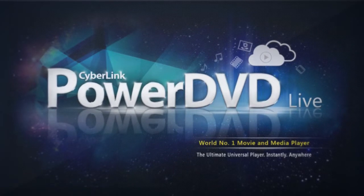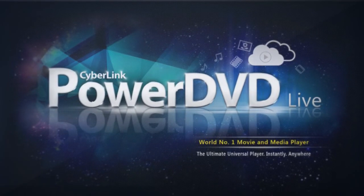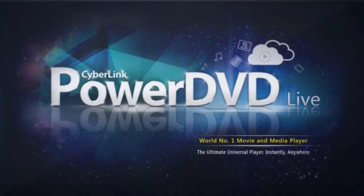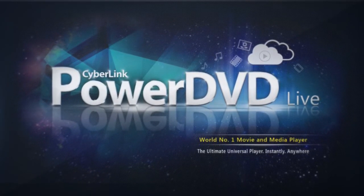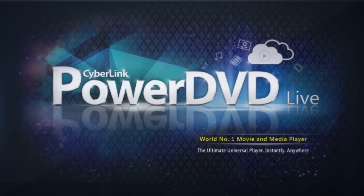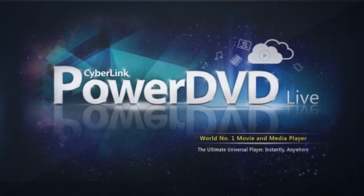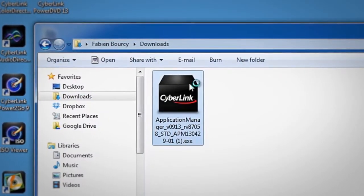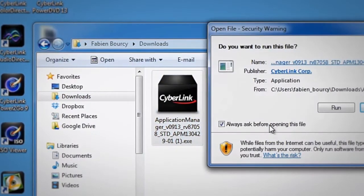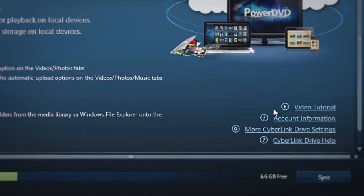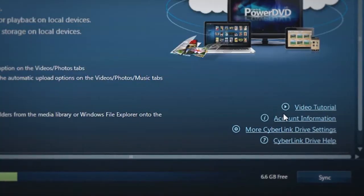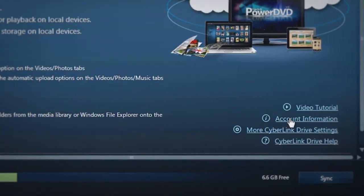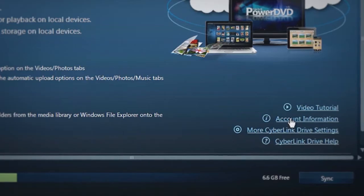Welcome to PowerDVD Live, cross-platform, universal media playback with seamless cloud integration. In this tutorial, we'll take a look at setting up and managing your CyberLink Drive account with PowerDVD Live.